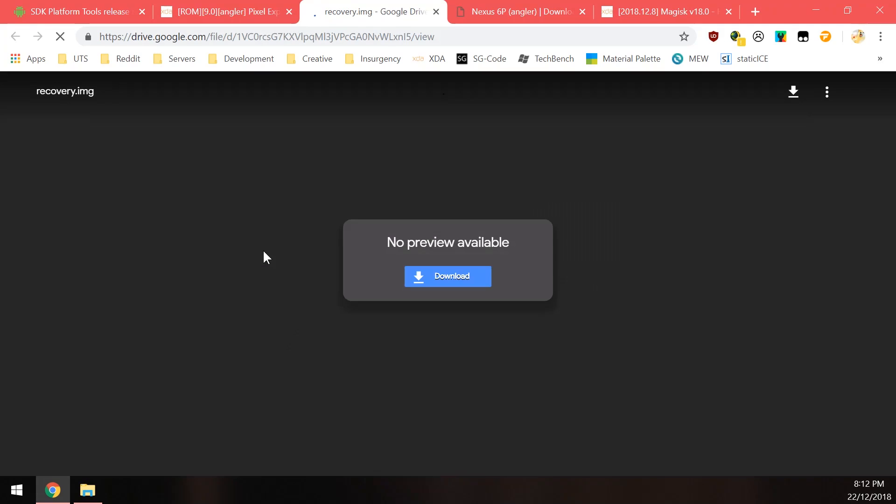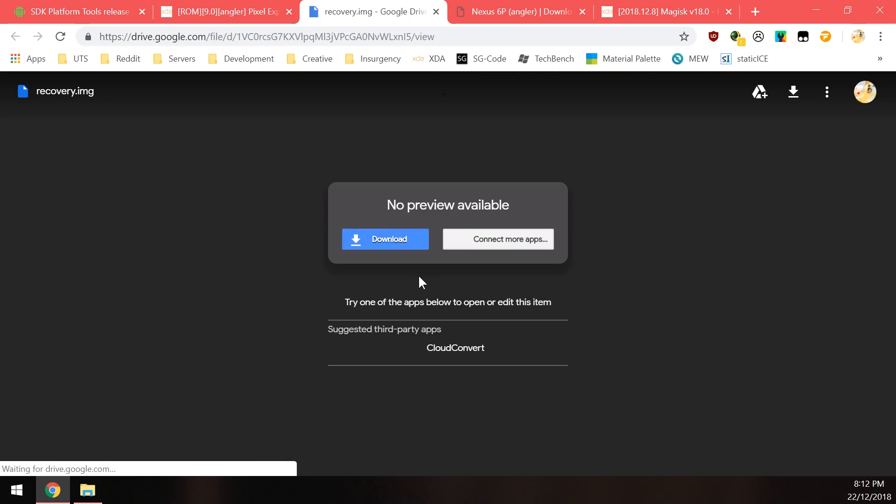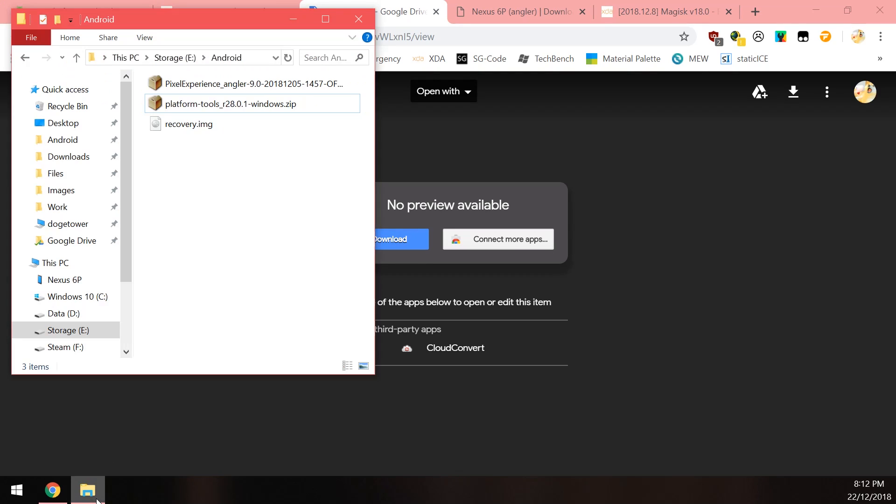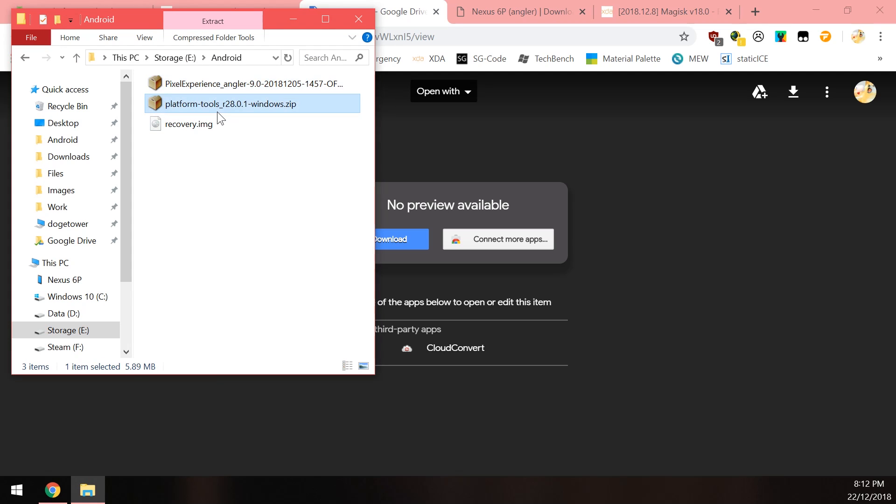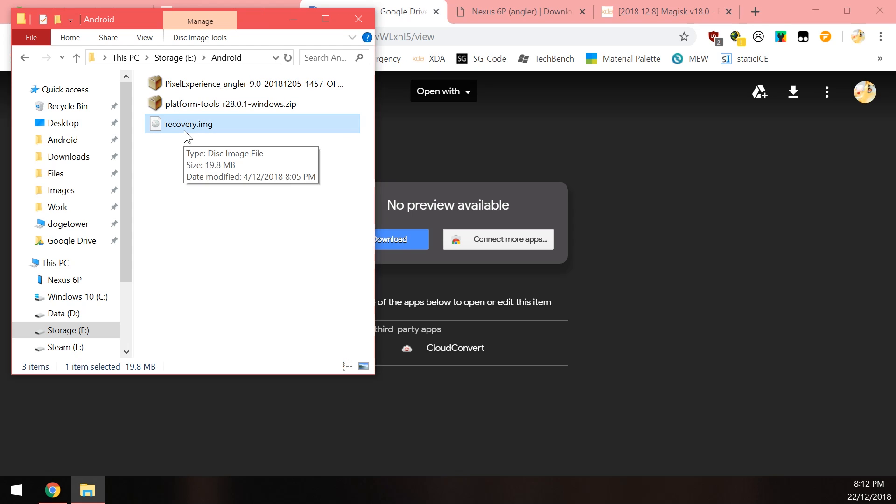But of course you also need this file-based encryption compatible TWRP so when you click on this it will just take you to a Google Drive link, they might change it in the future but just click on download and that will download the recovery image. So that leaves us with these three files here, the pixel experience ROM, the platform tools that we downloaded earlier, and of course the FBE file-based encryption compatible TWRP.